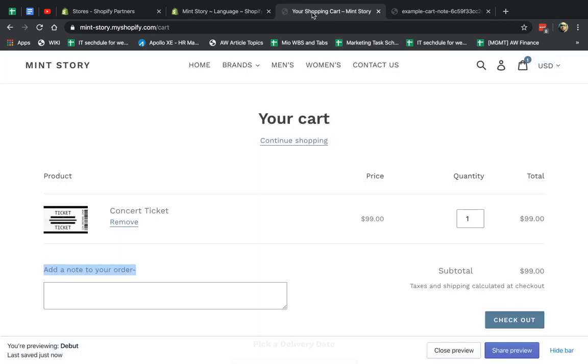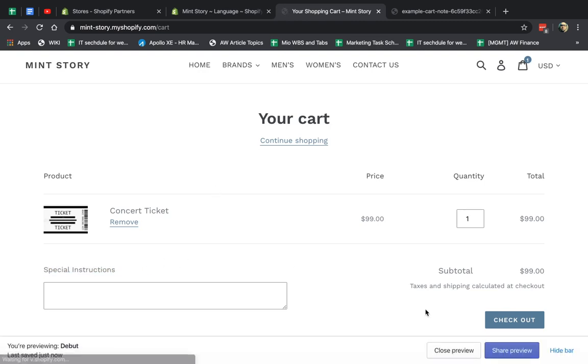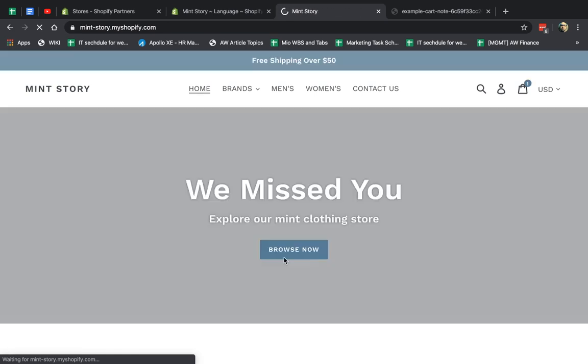And if I save that, now it should be saved on the page right here. I'm going to refresh. Good. That's it.